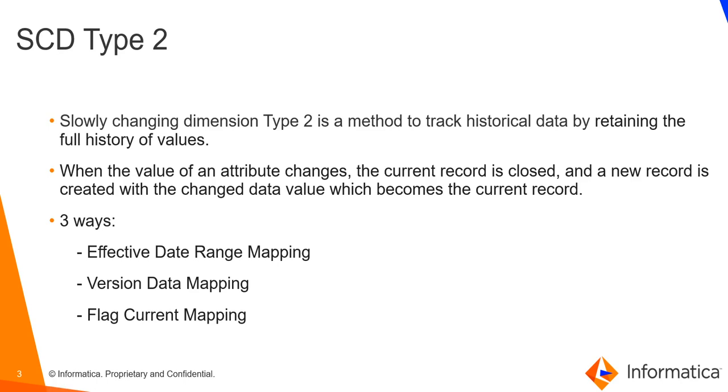Slowly changing dimension type 2 is a method of tracking history data by retaining the complete history of values. When there is a change to any attribute, the current record will be closed which will become a history and a new record will then be created which becomes the current record. There are three ways of implementing SCD Type 2.